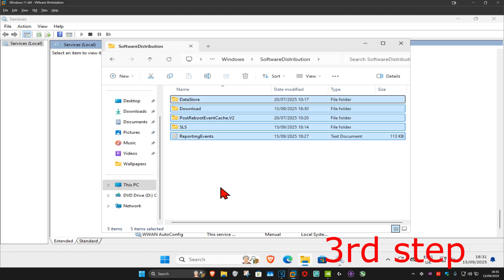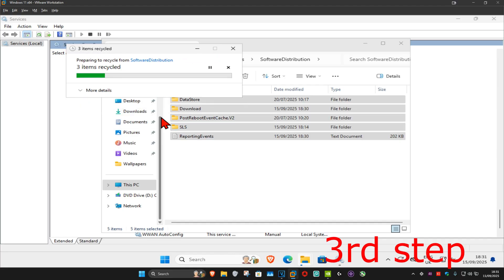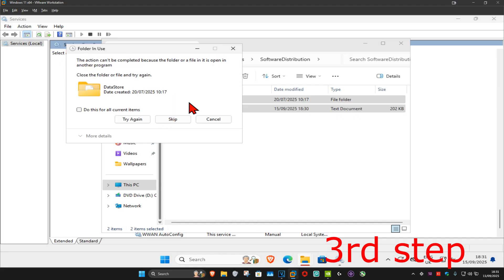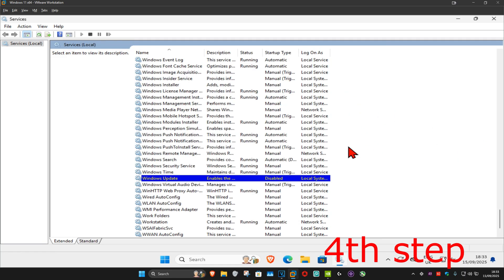Double click on SoftwareDistribution. We're going to delete everything in this folder — press Ctrl+A and then click Delete. If prompted, tick the box 'Do this for all current items' and click Continue. If you get another prompt, click Cancel. This should now delete most if not all the items in this folder.